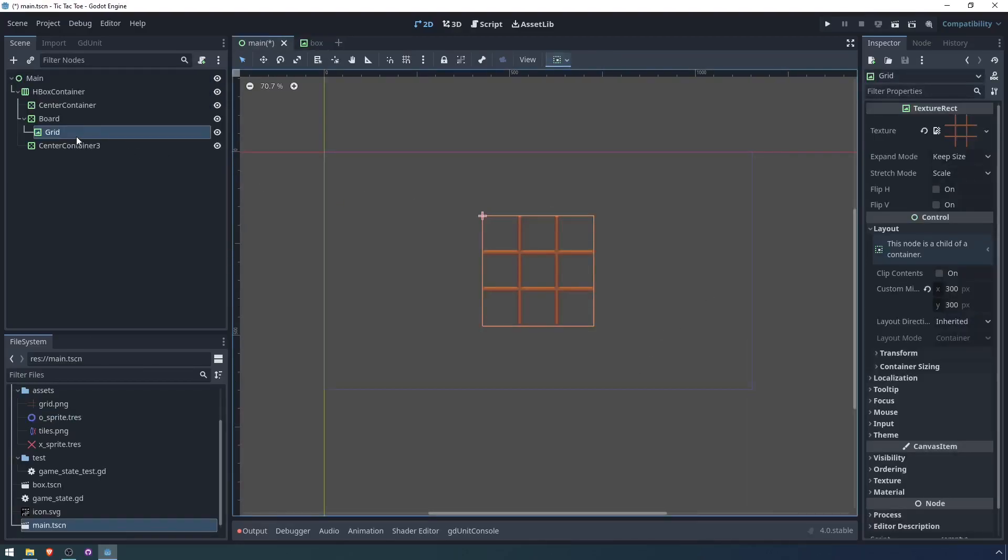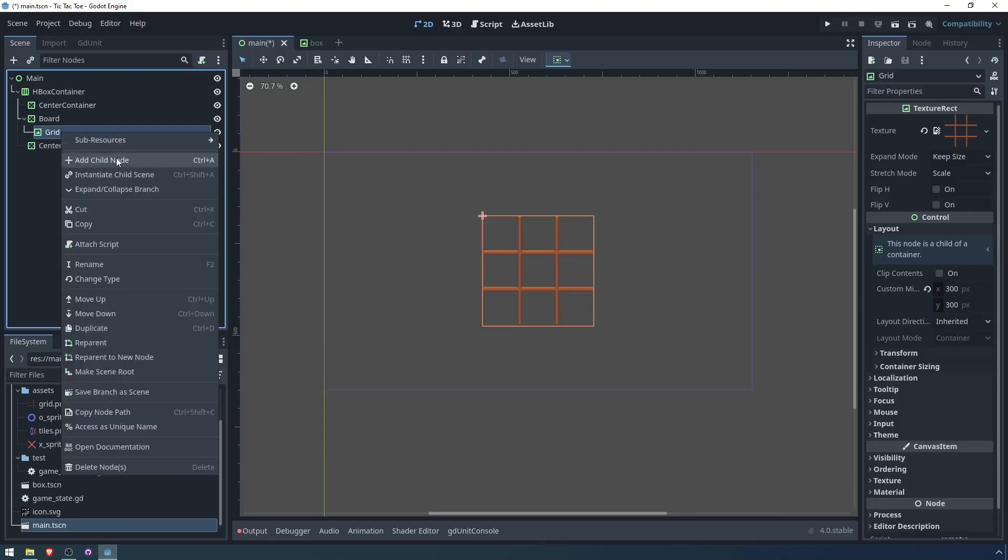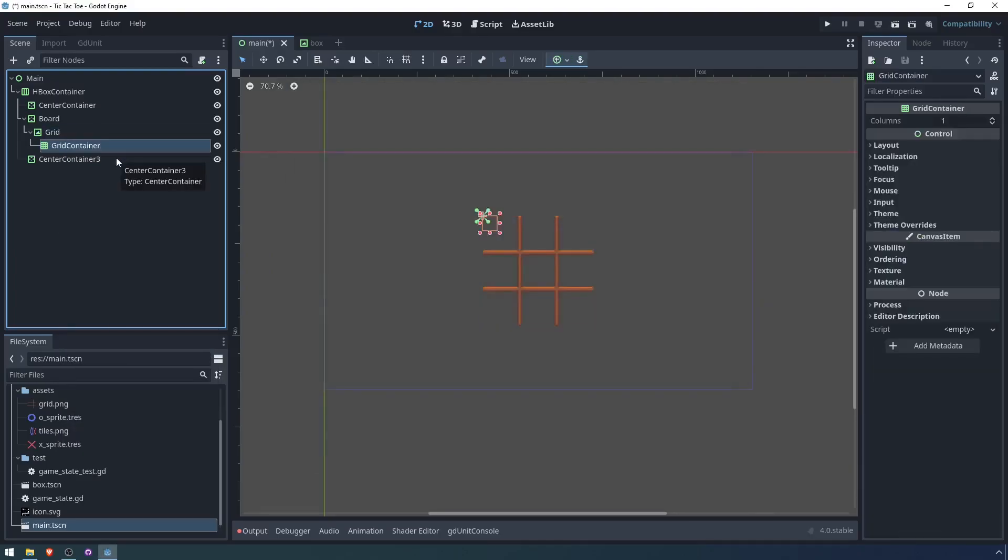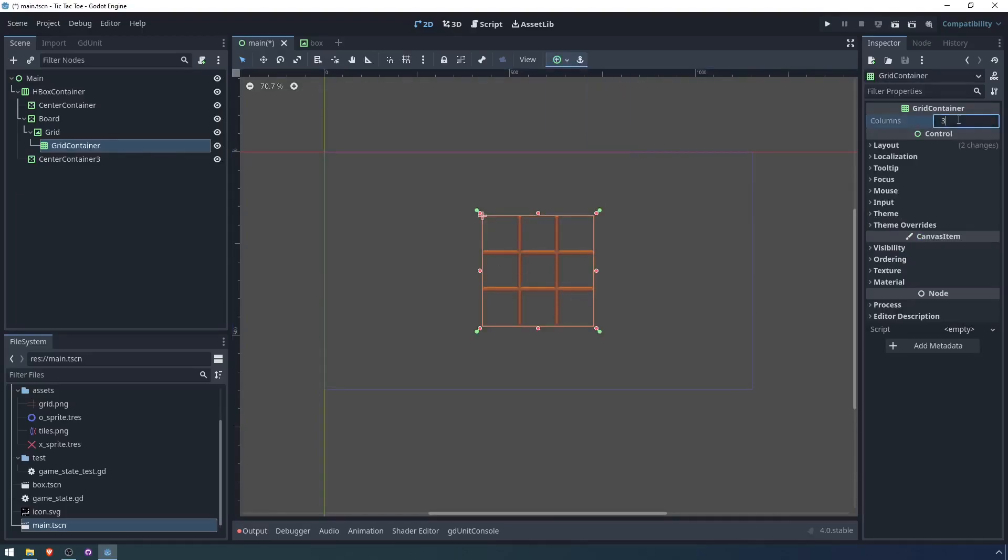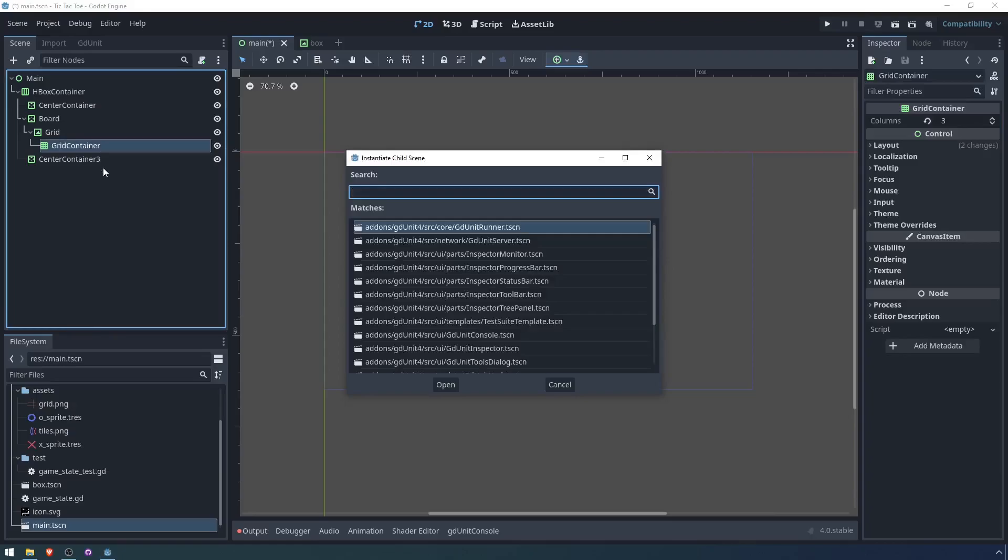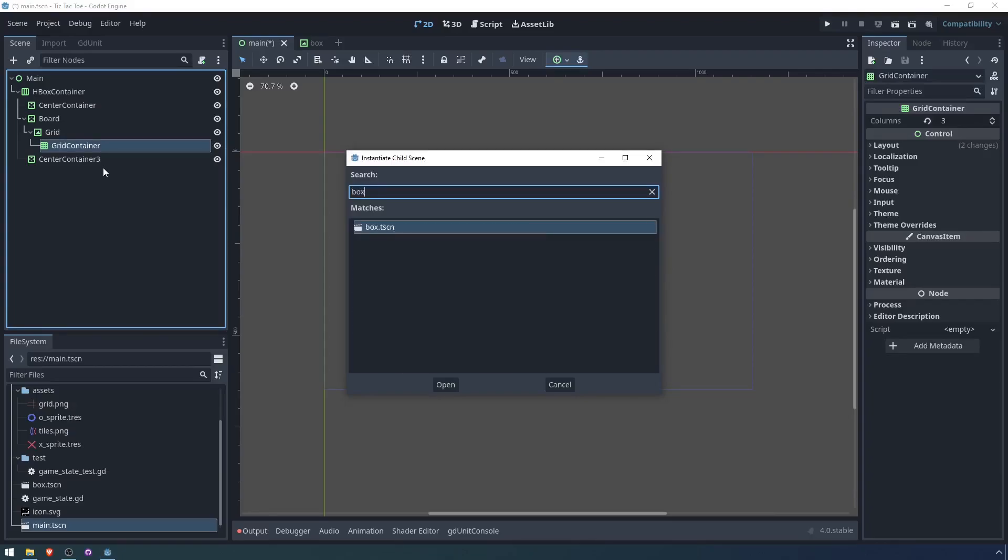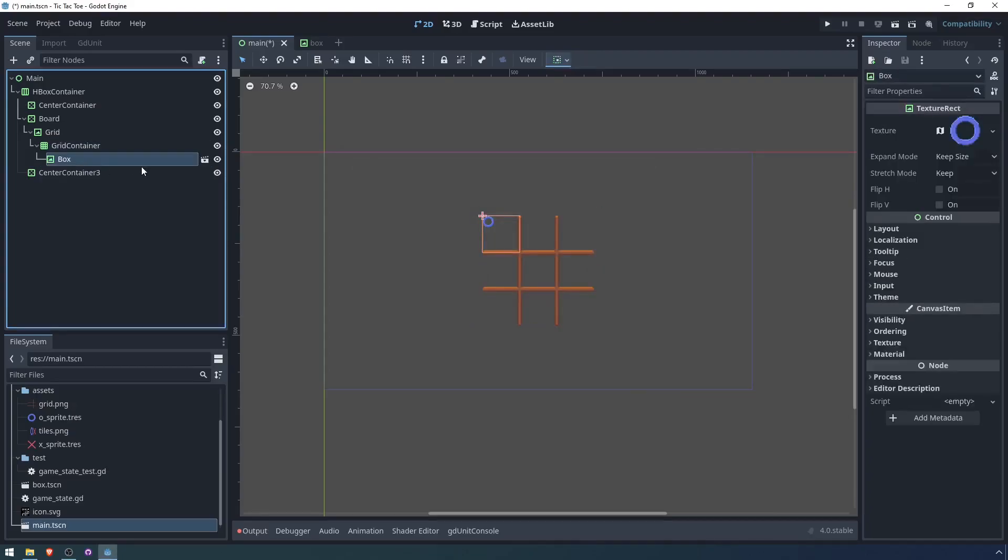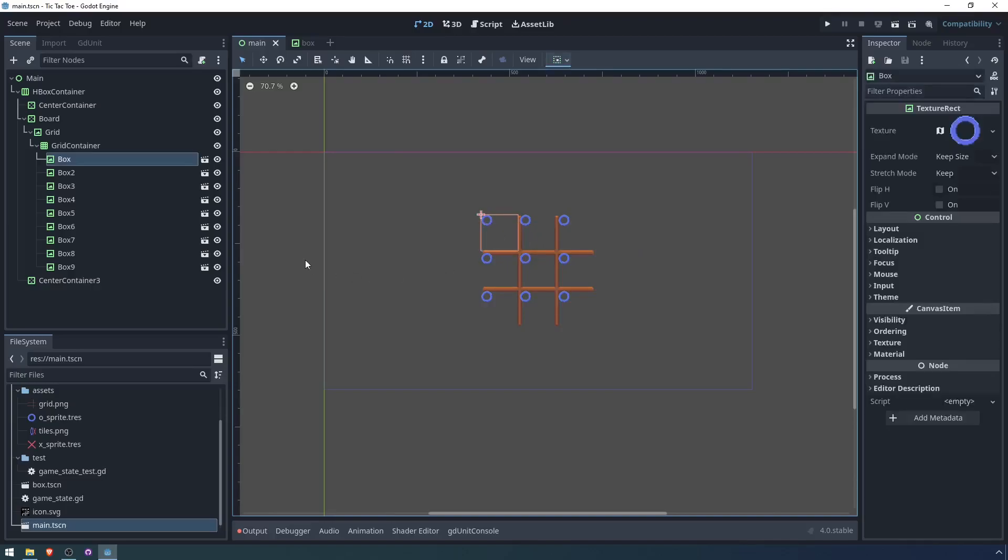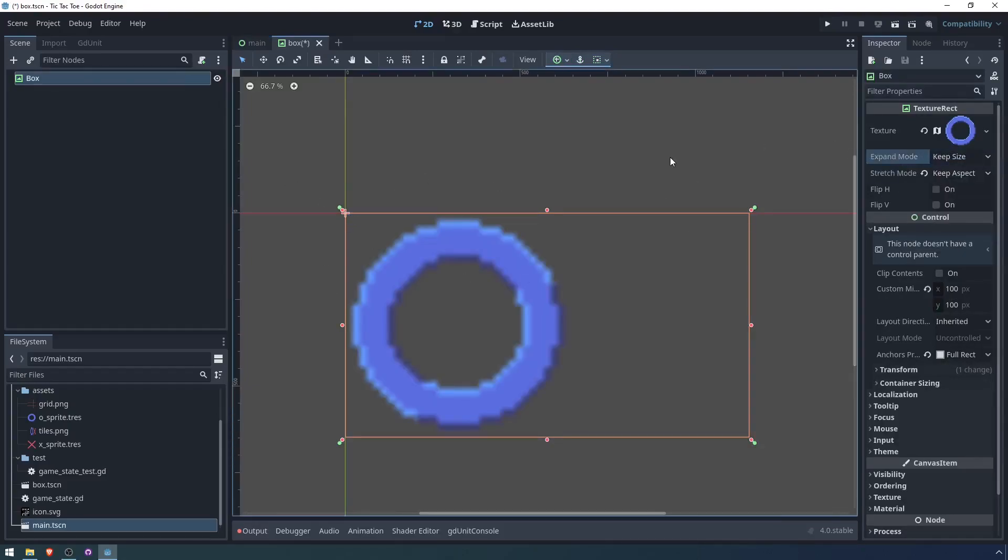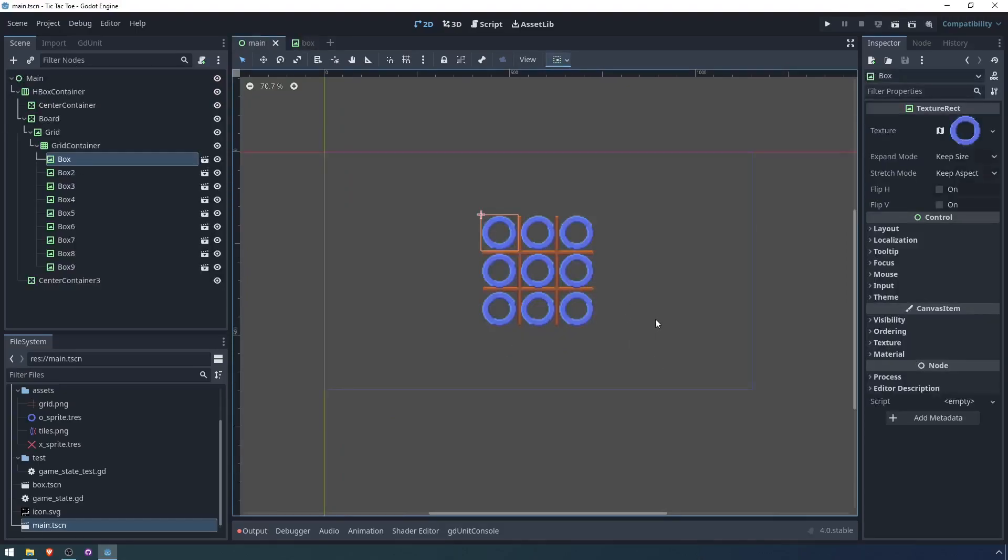Going back to main, on this grid, we can add a grid container for layout purposes and make it cover the entire grid texture. Add three columns and then can test this out by instancing the box texture nine times. And it looks like the size of this texture is not quite what we want. I'm just going to go to it and change it. So keep aspect, keep size. Let's try that. That's what we want.